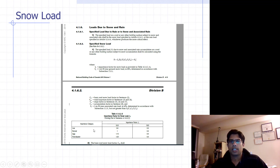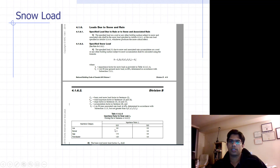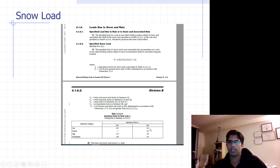The importance factors for snow load are given in table 4.1.6.2a. For low importance buildings the factor is 0.8, for normal it is 1.0, for high it is 1.15, and for post-disaster the importance factor is 1.25. For serviceability, all importance factors are 0.9.